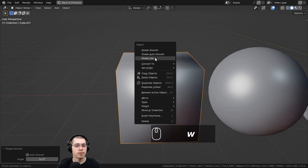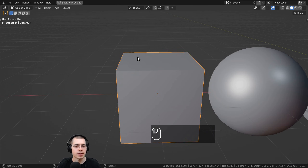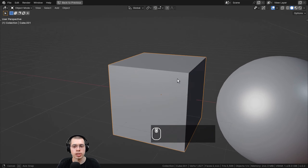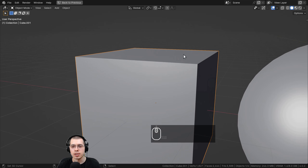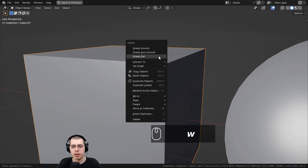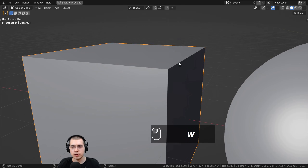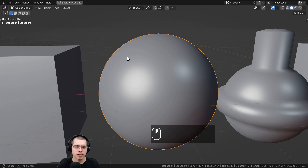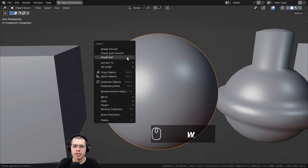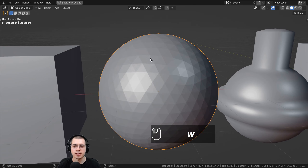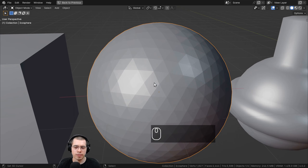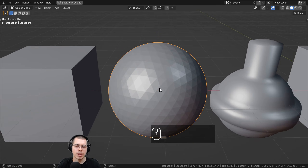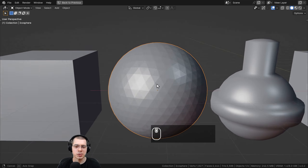Shade Flat is really good for objects like a cube which have really sharp edges — 90-degree angles — so you can clearly see the shape of the mesh. But Shade Flat may not be best for smooth objects, because you can see each individual face and that may not be the look you're trying to get.